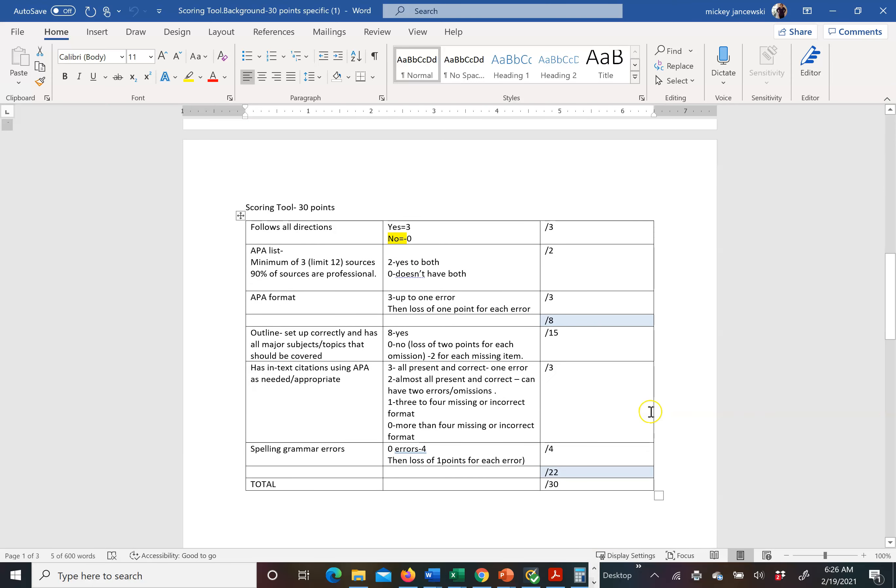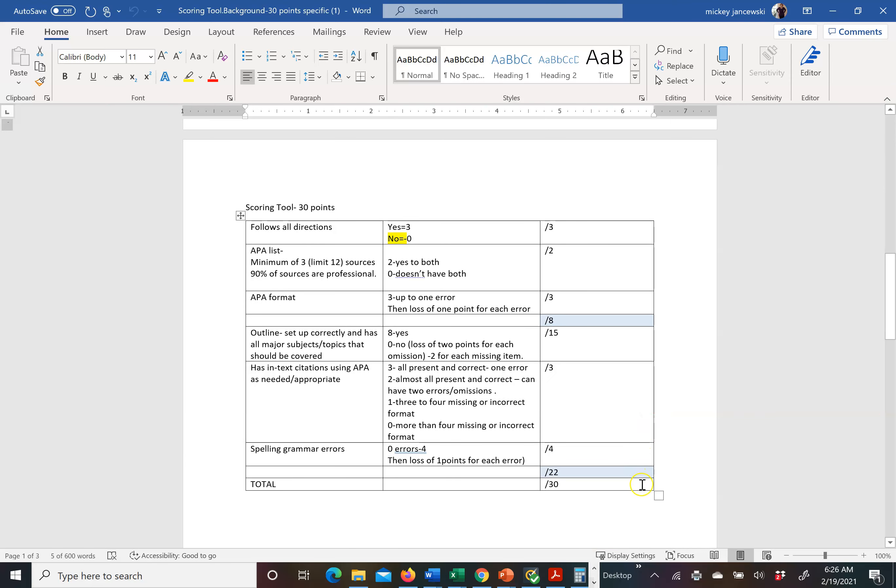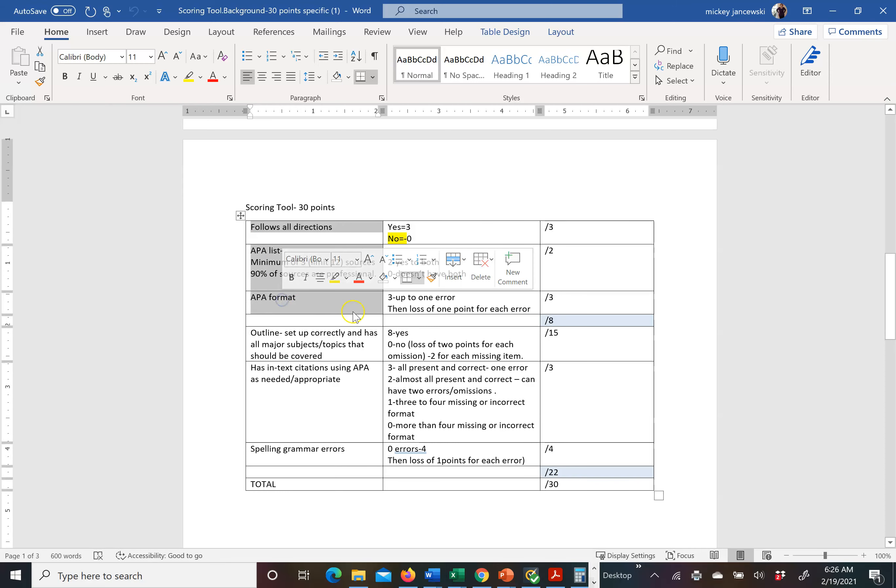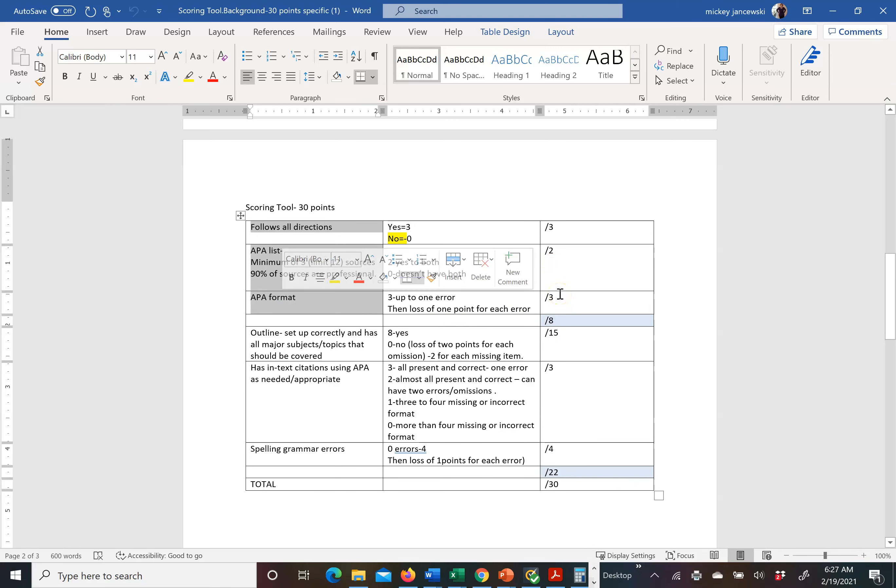So here's a scoring rubric to go over it. Lots of times people find this as punitive, but I find this a gift to you. If you follow directions, if you have APA sources and you use correct APA format, you will have acquired eight points. And if you have no spelling and grammar errors, you'll have another four points. So if you just do those four things and your entire outline is a disaster, you'll have 12 points.